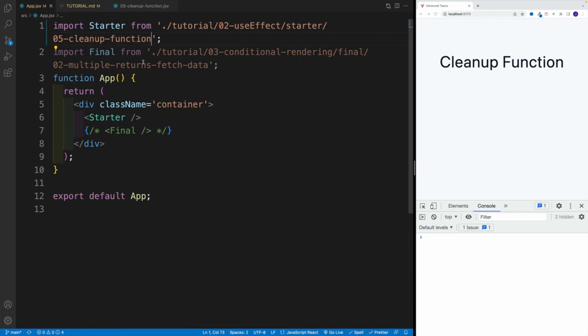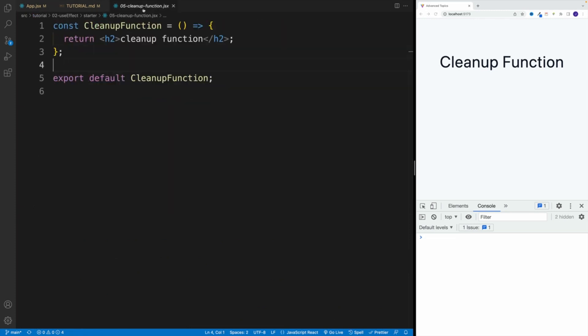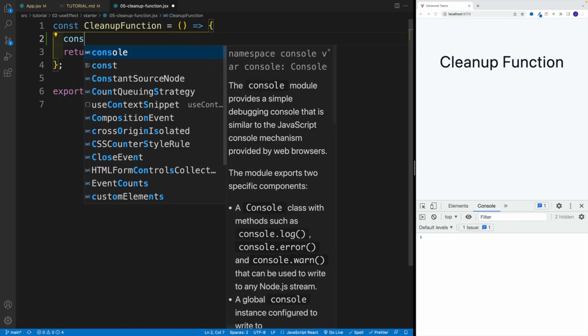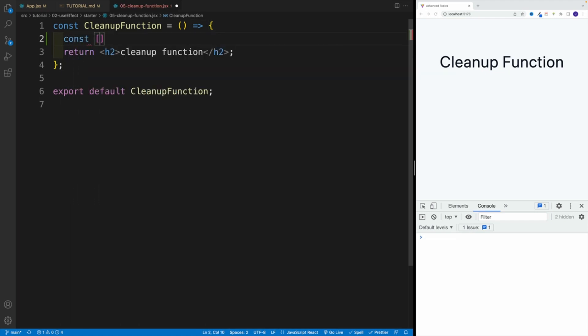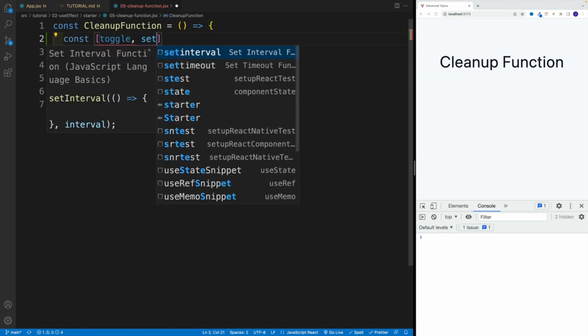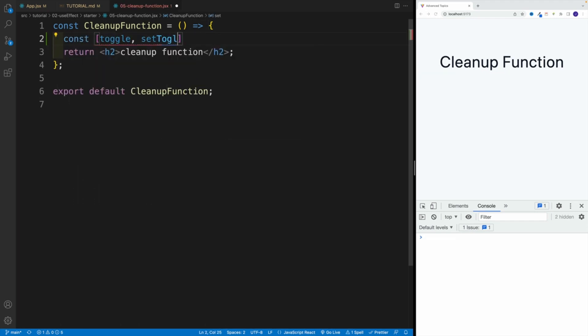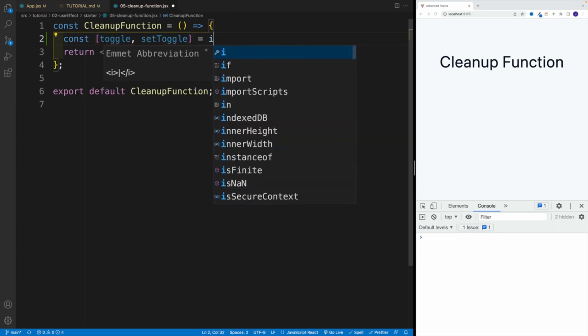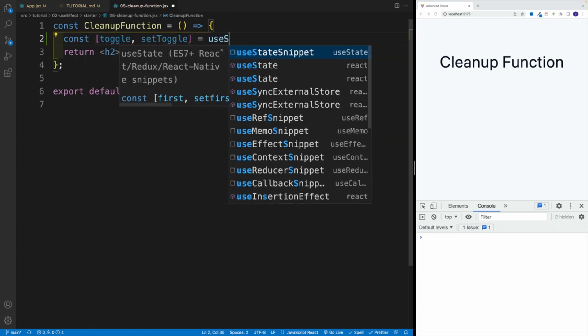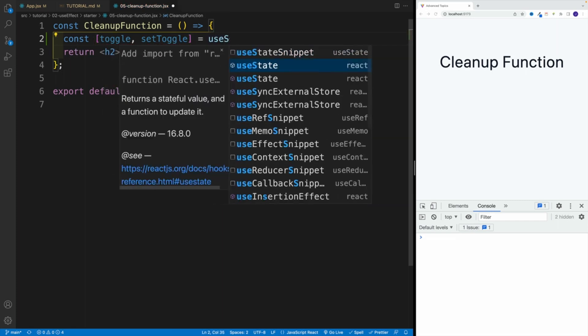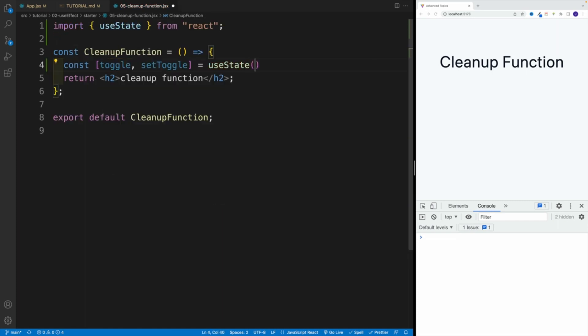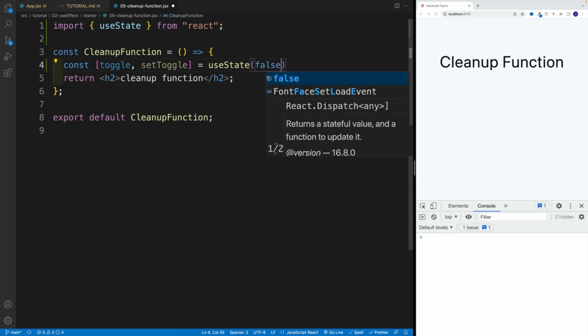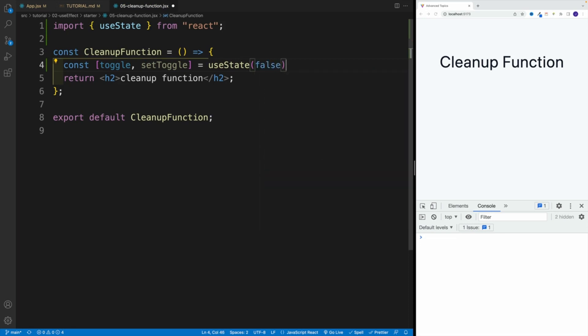That's what I have in the app JSX. As far as the file, first, let's just go with some kind of state value. In my case, I'm going to call this toggle: const toggle, setToggle, and that is equal to useState. By default, let's set it equal to false.